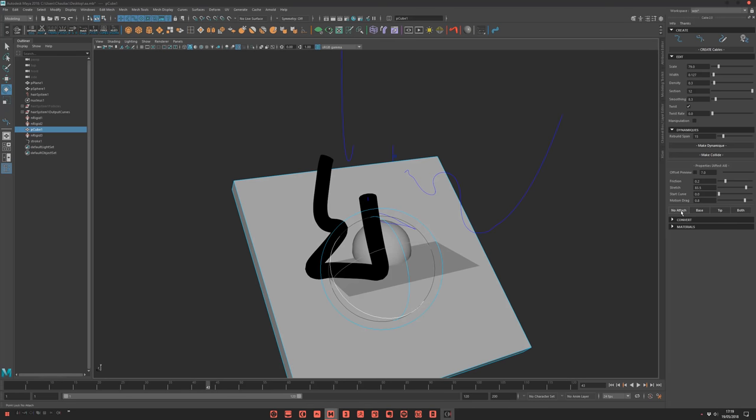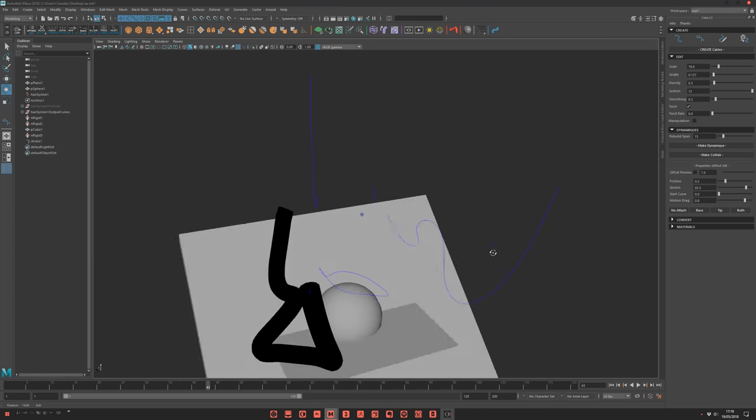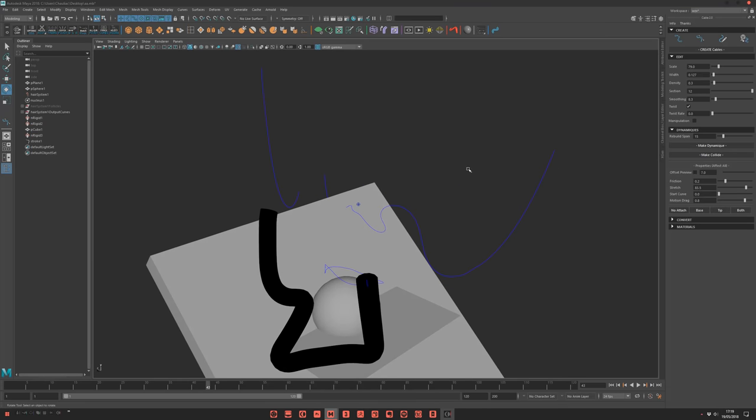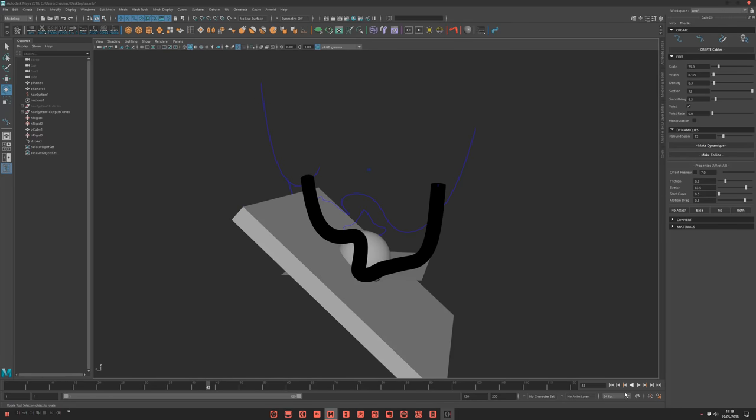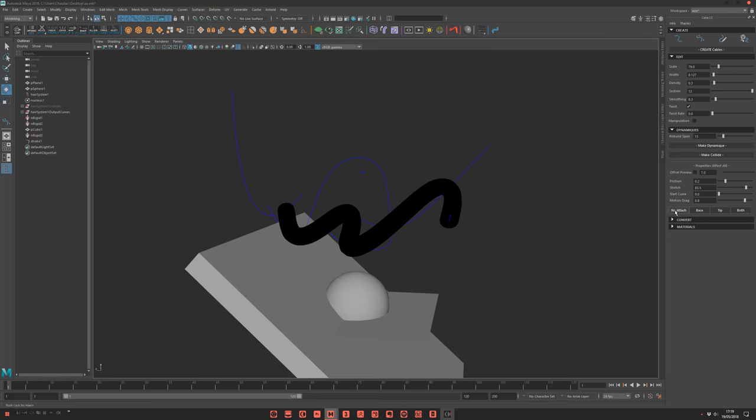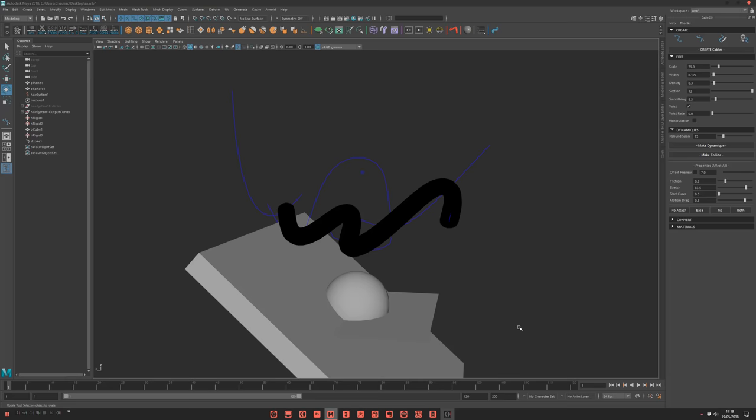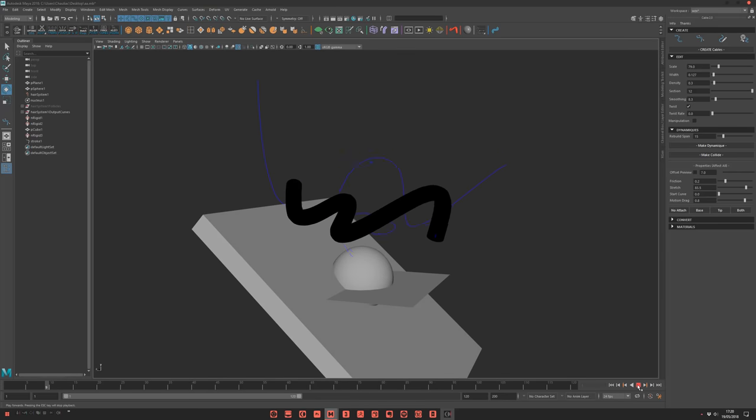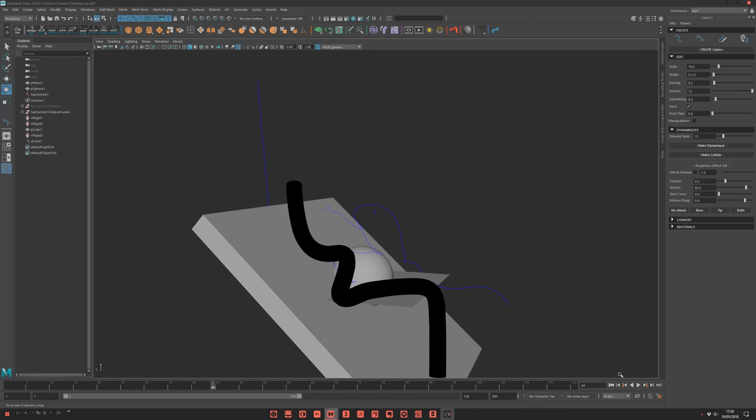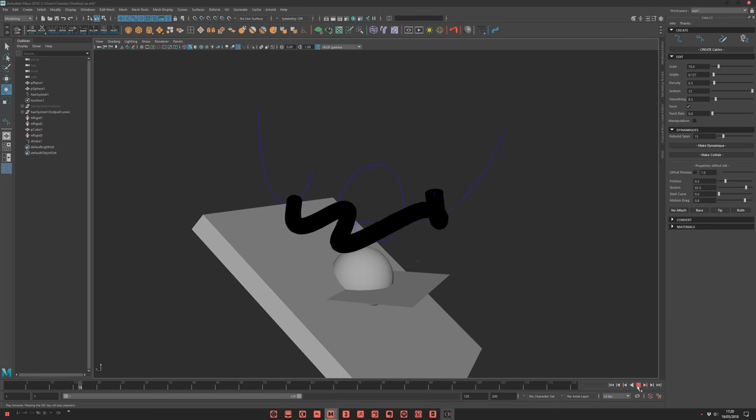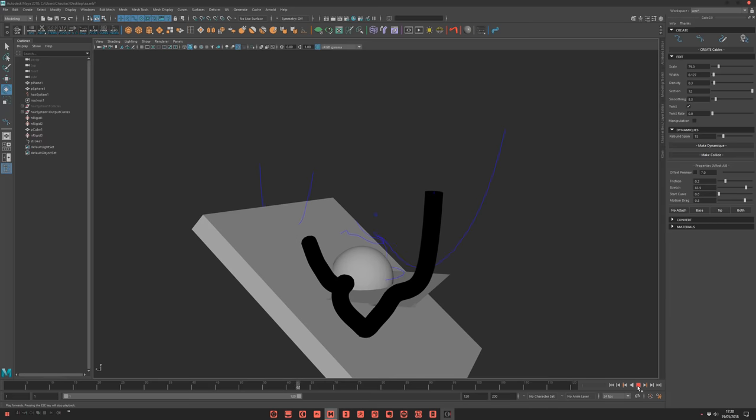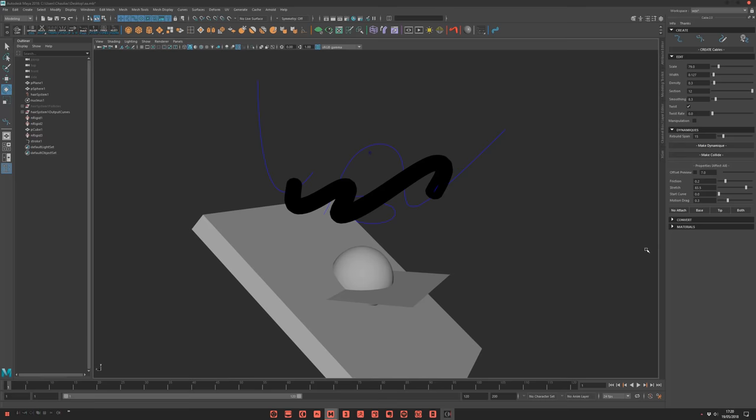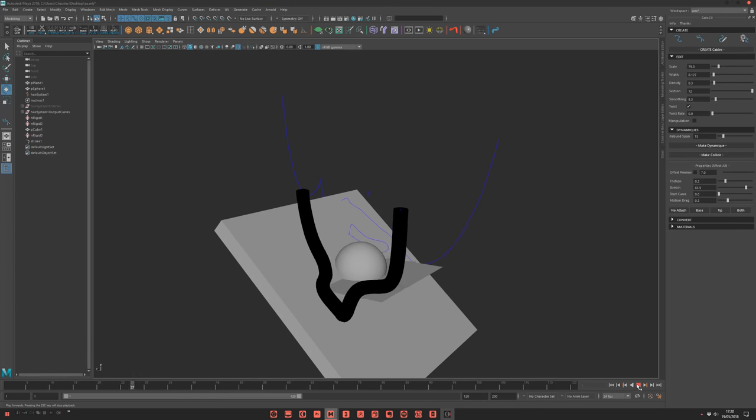And just finally you have some point lock settings. You see that by default both the base and the tip of your curves are locked. If for example I click on no attach, boom, everything falls. Just the base, the base is attached. Just the tip. And both is the initial one with both.